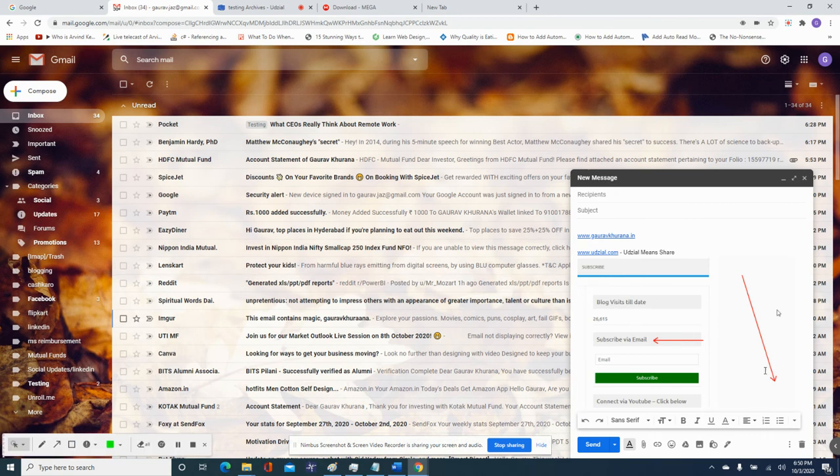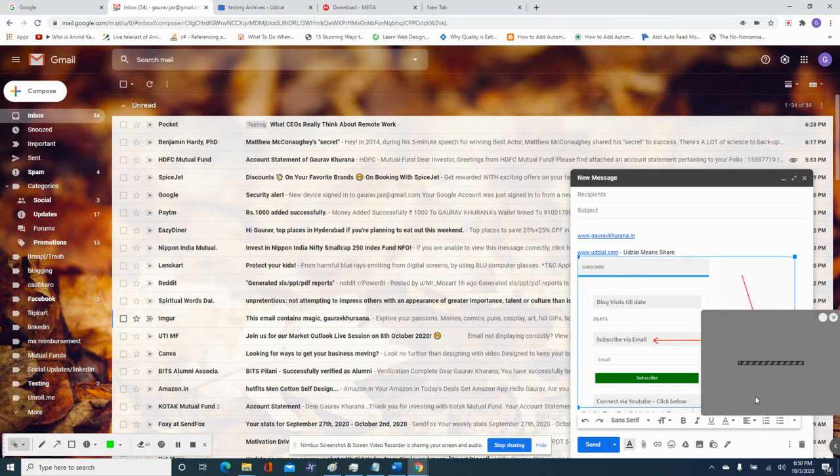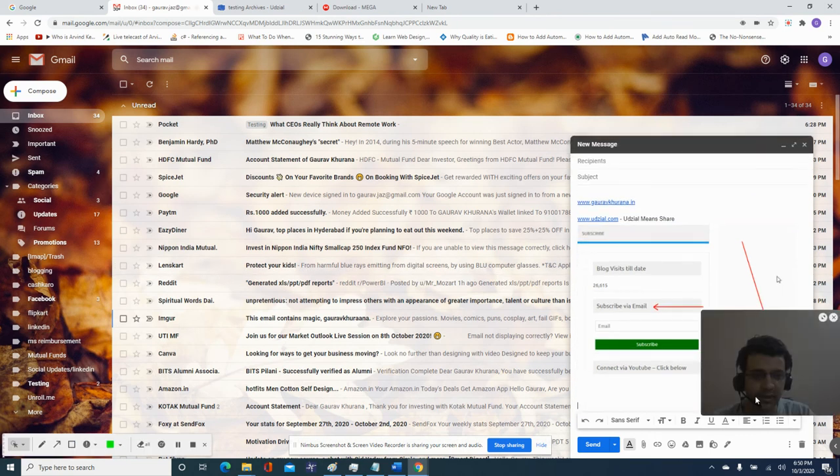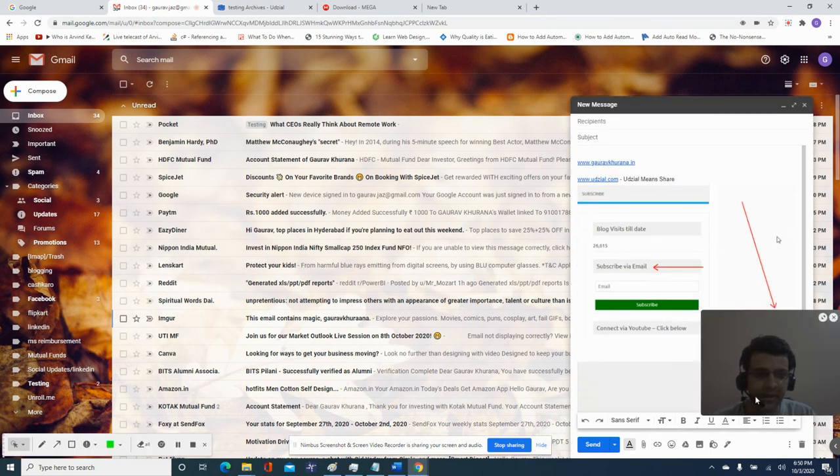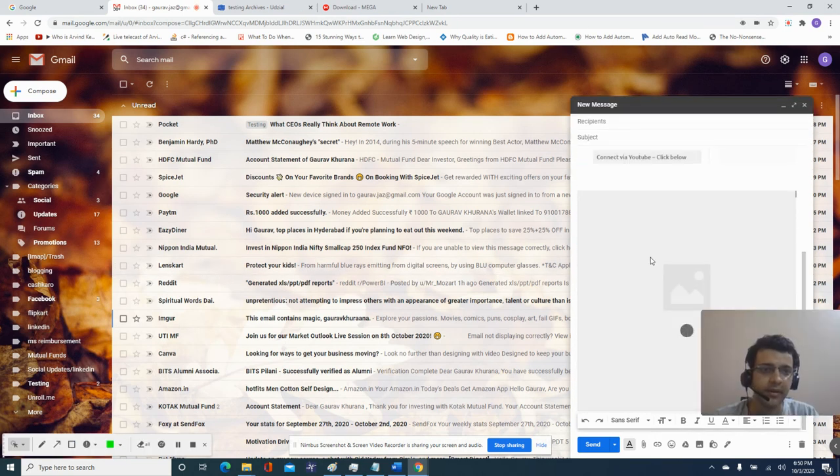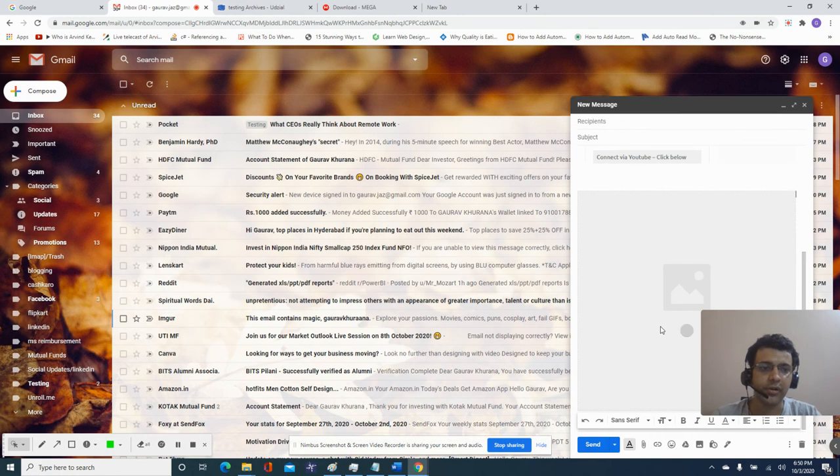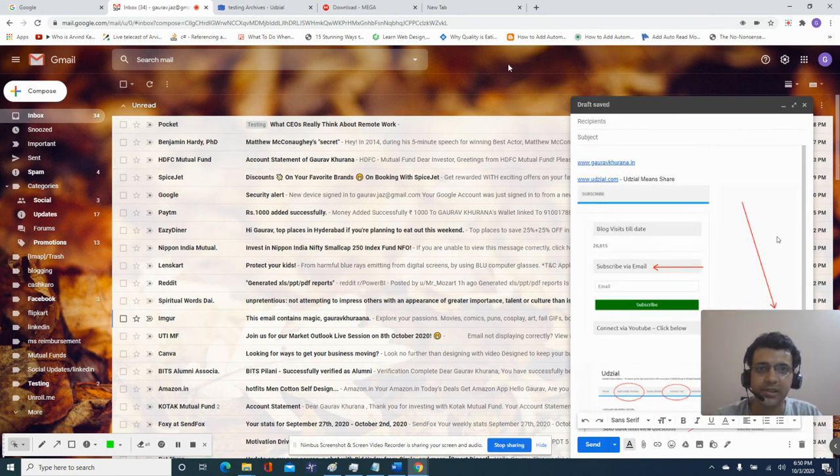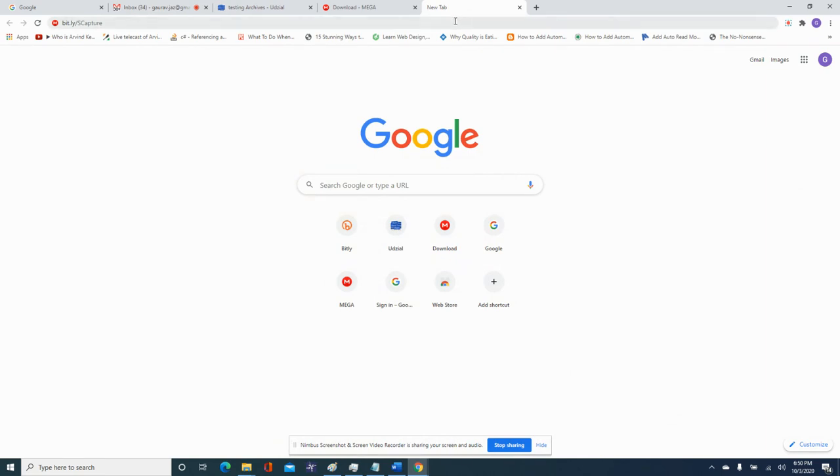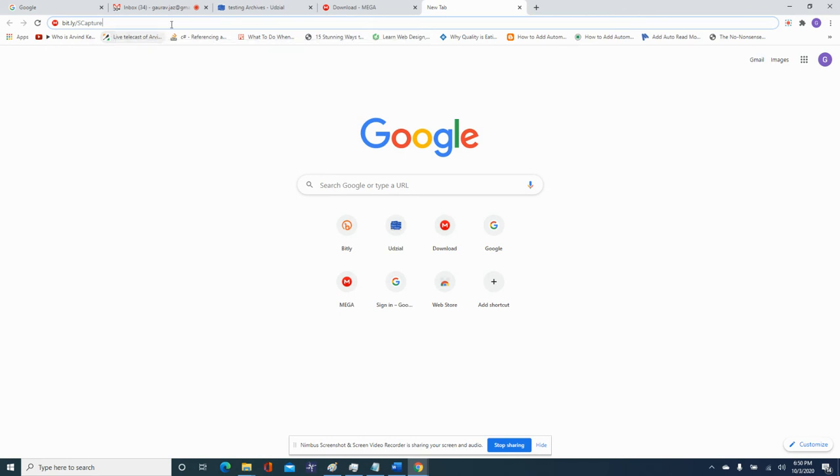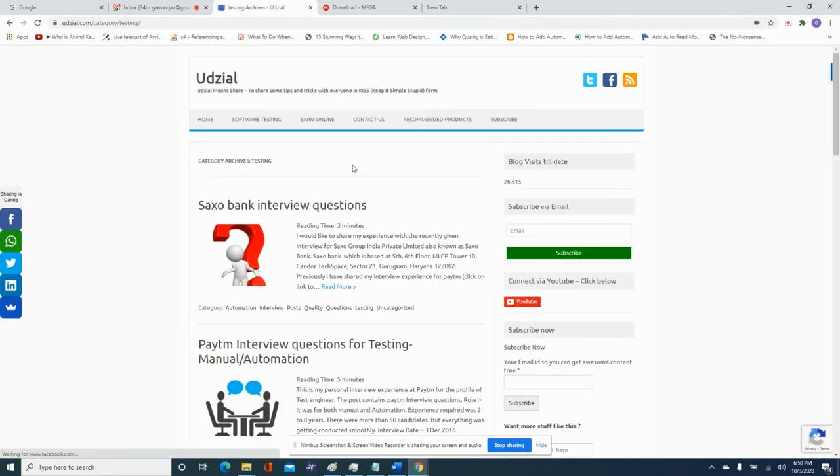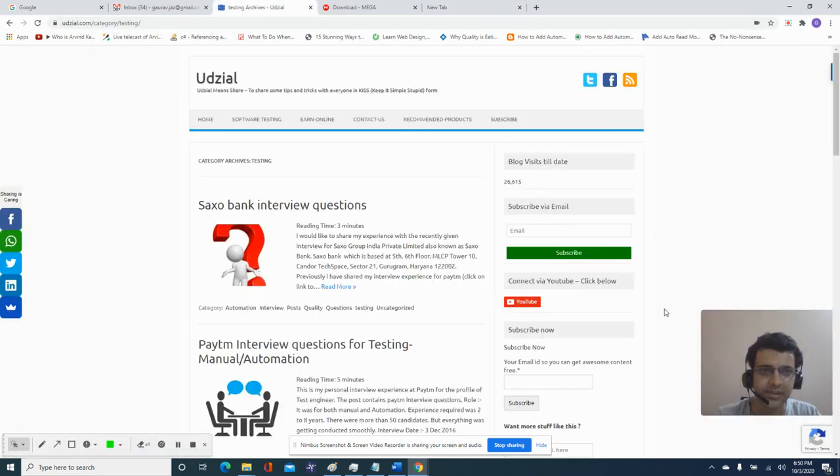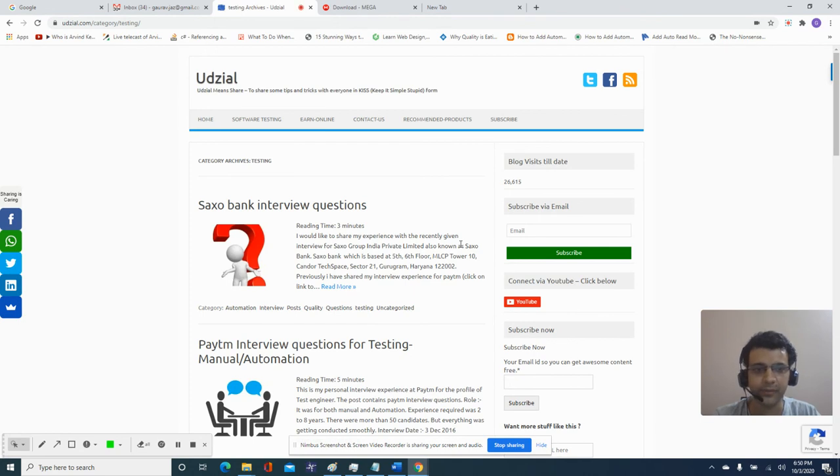For example if I am in my email, it automatically gets copied to your clipboard, you just have to press Ctrl V. I have mentioned the link for this tool in the description and here also you can see bit.ly slash scapture. Hope you like the video and you can subscribe. It's a very nice tool.